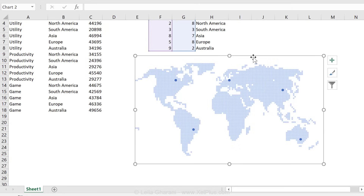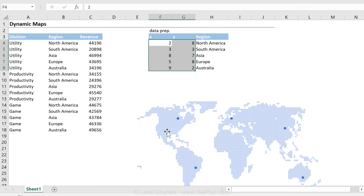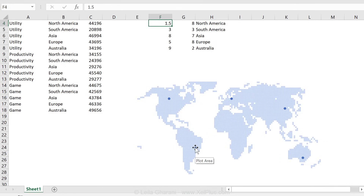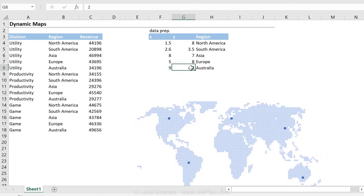Now that the axes are fixed, I can correct the positions if I see they're not in the right place. For example, for North America I want it a little further over, so I'll change that to 1.5. For South America, let's change it to around 2.6 and 3.5. Europe looks fine. For Australia, let's bring it up a little bit. That looks better.